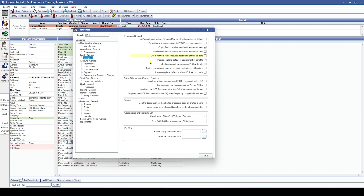Next up, we have an insurance-related preference for out-of-network fee schedules and whether blank entries are treated as a zero in a fee schedule. We've added some claim preferences as well.